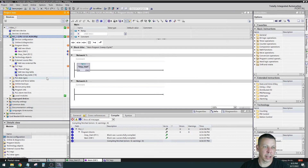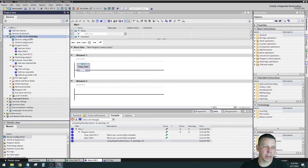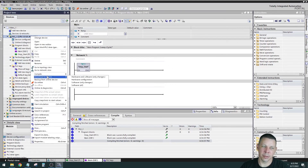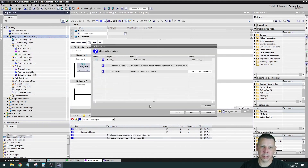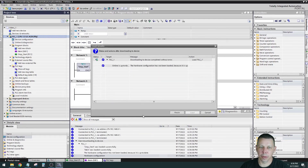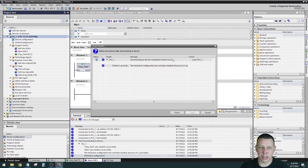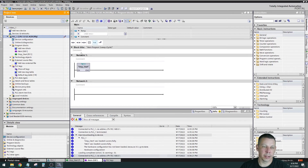I compiled it but didn't download it, so I'll go back offline. You have to compile hardware, compile software, and then download to the device. So I compiled but never sent it into the processor. Now go to Download to Device — hardware and software only, changes only. It says the hardware configuration has not been loaded because it's up to date — the hardware didn't change, same processor, same firmware. It did download the software though.